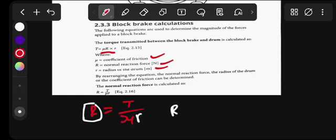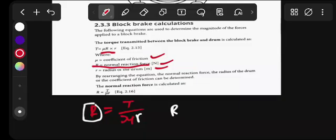As you can see, R is the normal force. Small letter r is the radius. So you must know this formula to calculate the normal force and the torque.